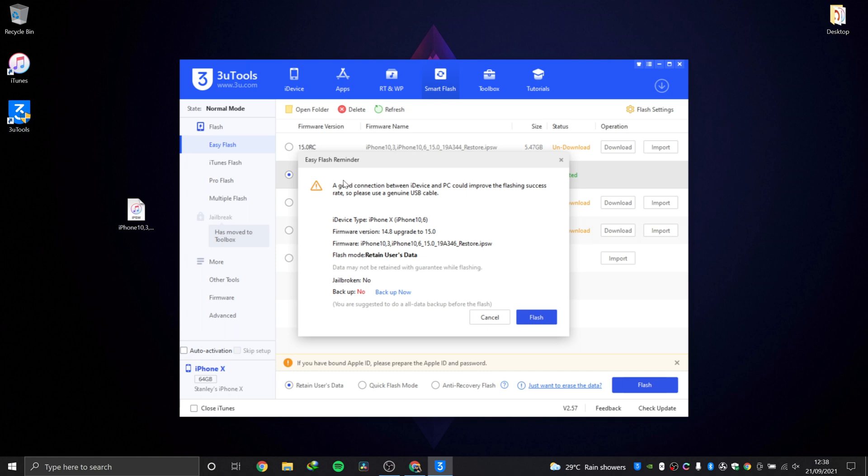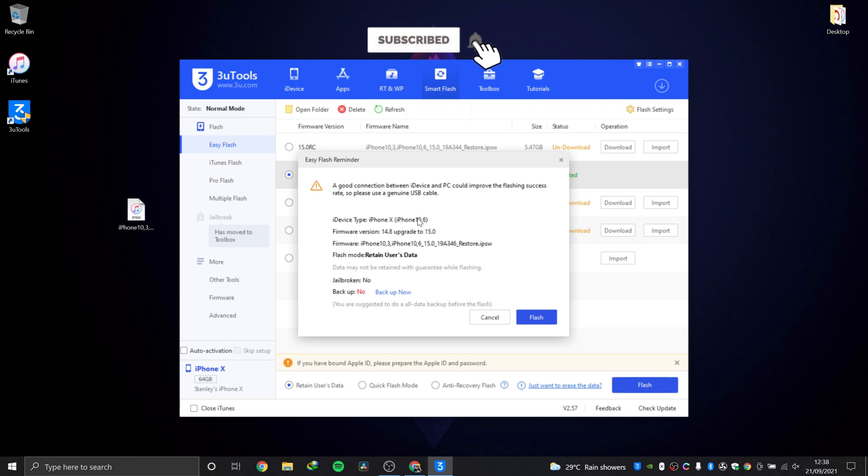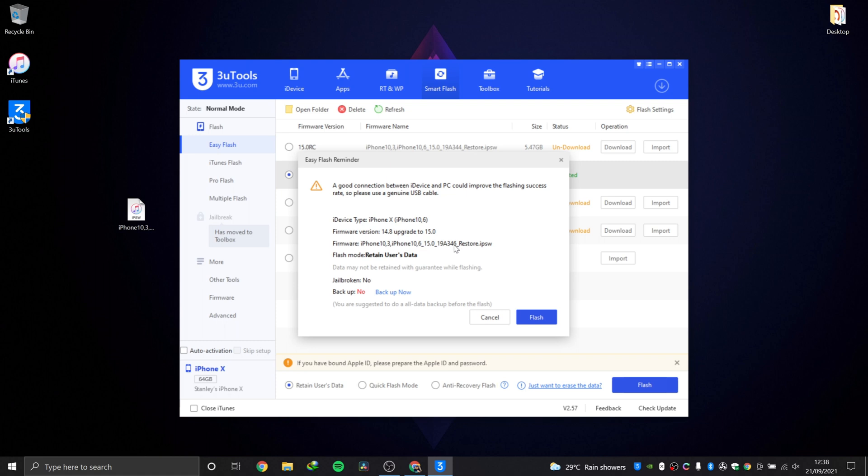When we hit flash, it's going to show you: make sure you have a good connection between the USB cable and computer, use a genuine cable as I said already. It's going to show you your phone, show you what you're about to do, the firmware about to install, the mode you are flashing in, whether you are jailbroken.